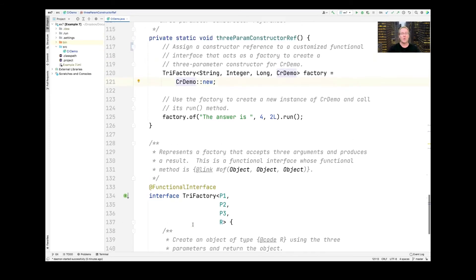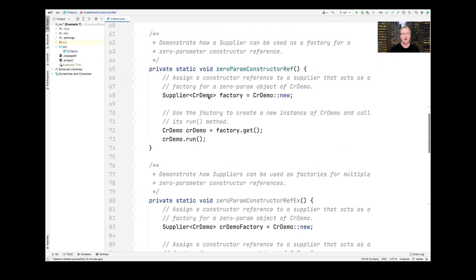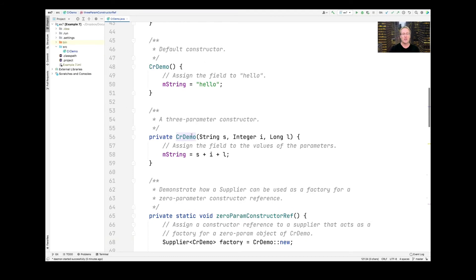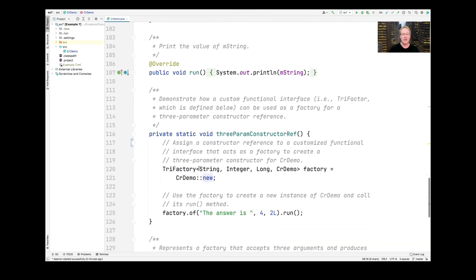As you can see, we're going to give it the CRDemo constructor reference to the three-parameter version of the constructor — which takes a string, an integer, and a long. When we parameterize Trifactory down here, we parameterize it with String, Integer, Long, and it returns a CRDemo. So we now have a constructor reference, and when we say factory.of, we can pass it three parameters.